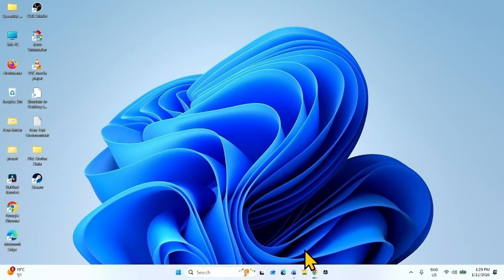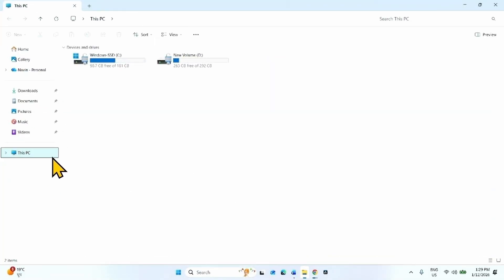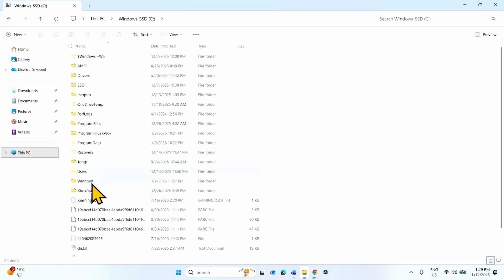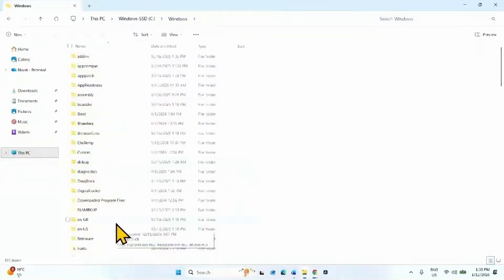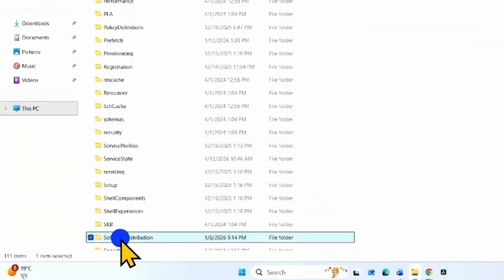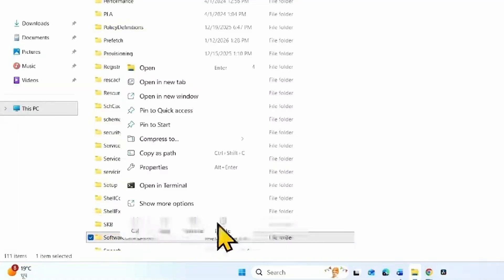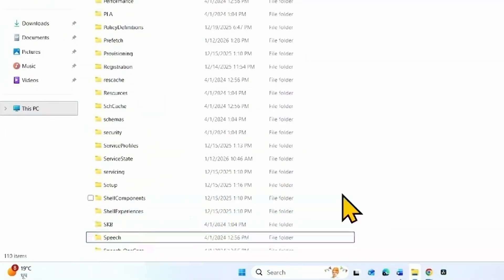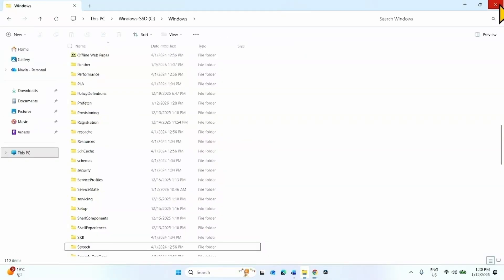Now launch File Explorer by clicking the File Explorer icon from the taskbar. Go to This PC and navigate to the C drive. Open the Windows folder and look for the SoftwareDistribution folder. Right-click on this folder and select Delete. The folder is deleted. Close the File Explorer window.